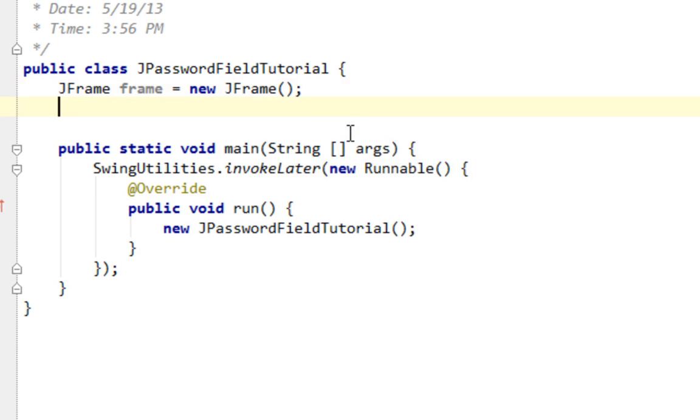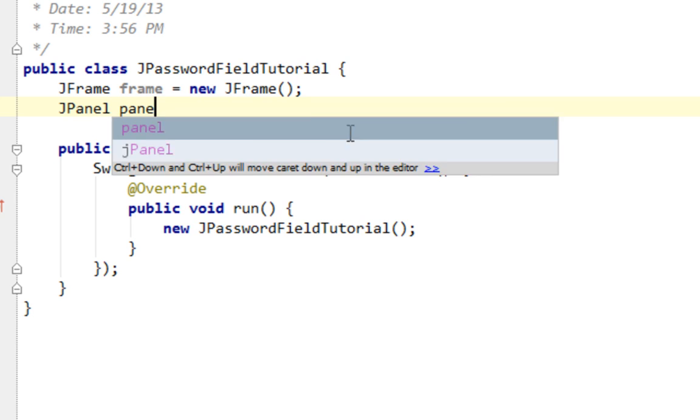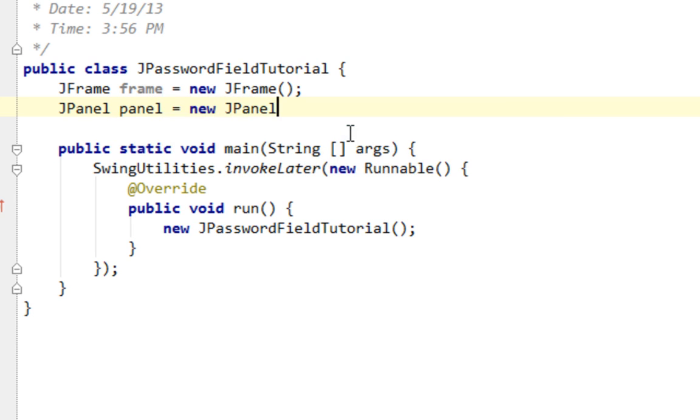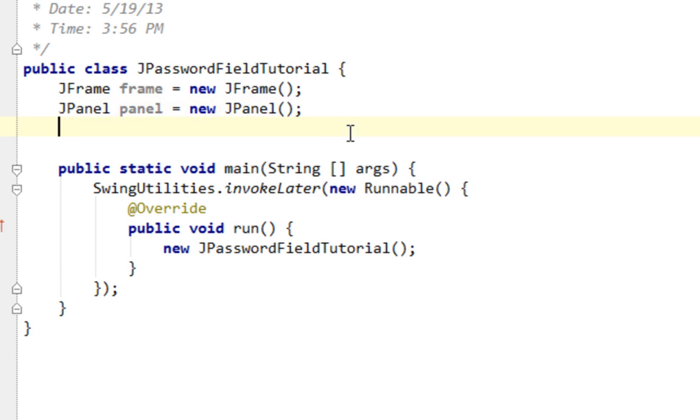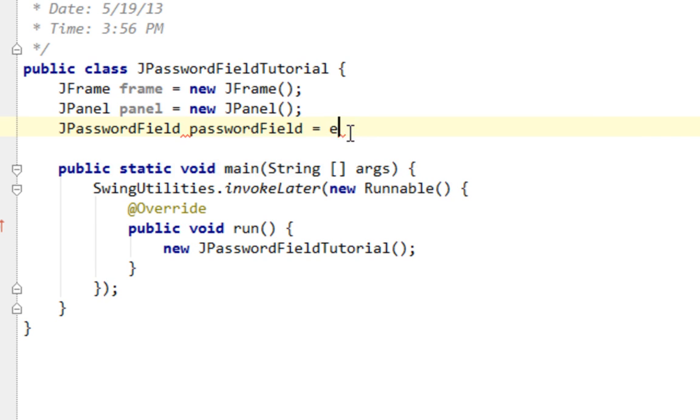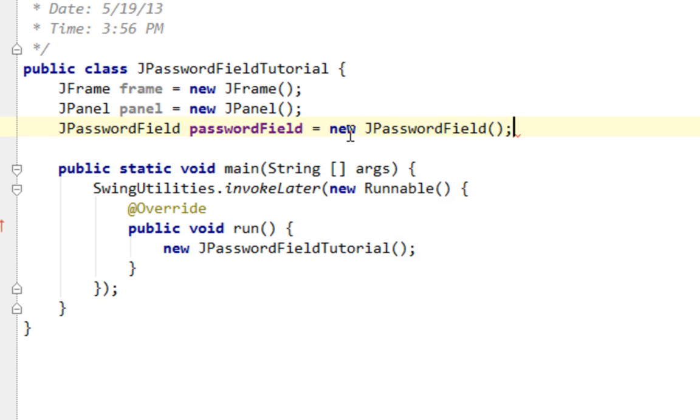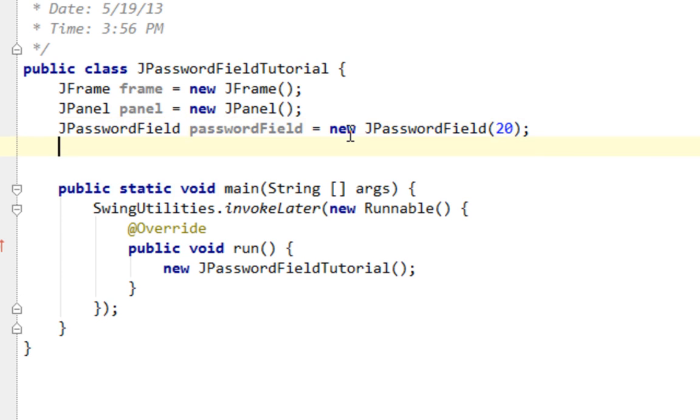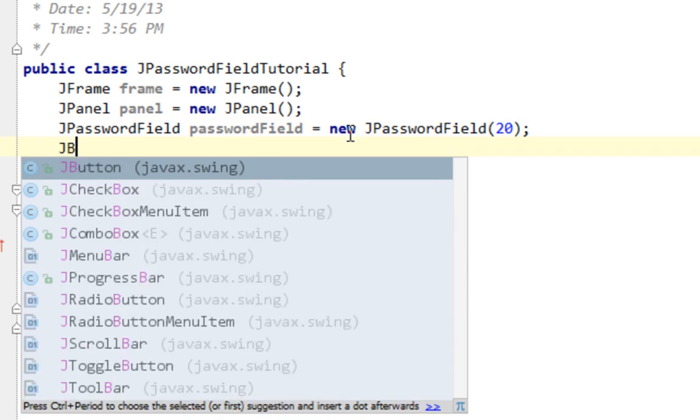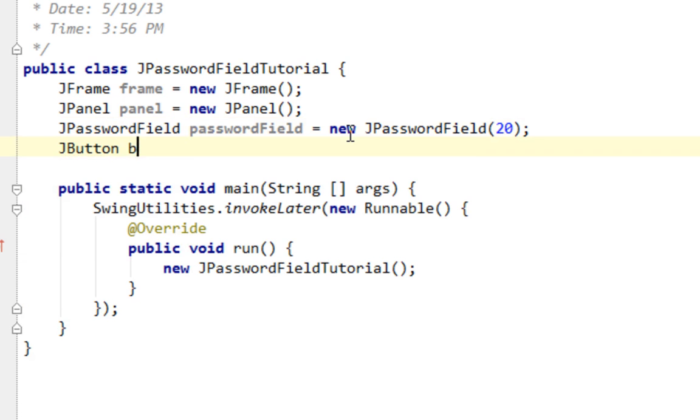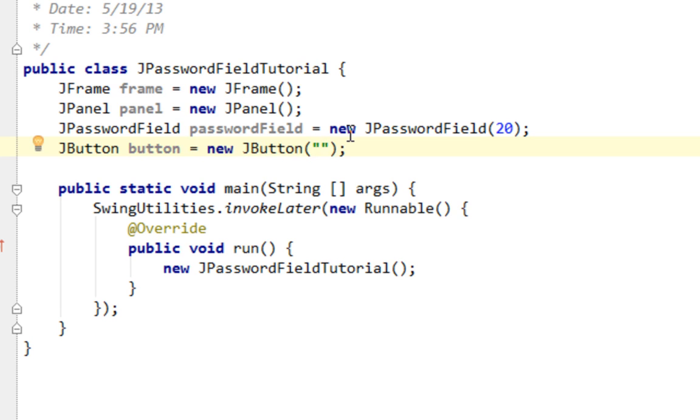Now let's create a JPanel. And now I'm going to create my JPasswordField. PasswordField will be the name of the instance and here I can pass width of my JPasswordField in columns and it will be like 20. Also let's create a JButton and the text will be perform check.